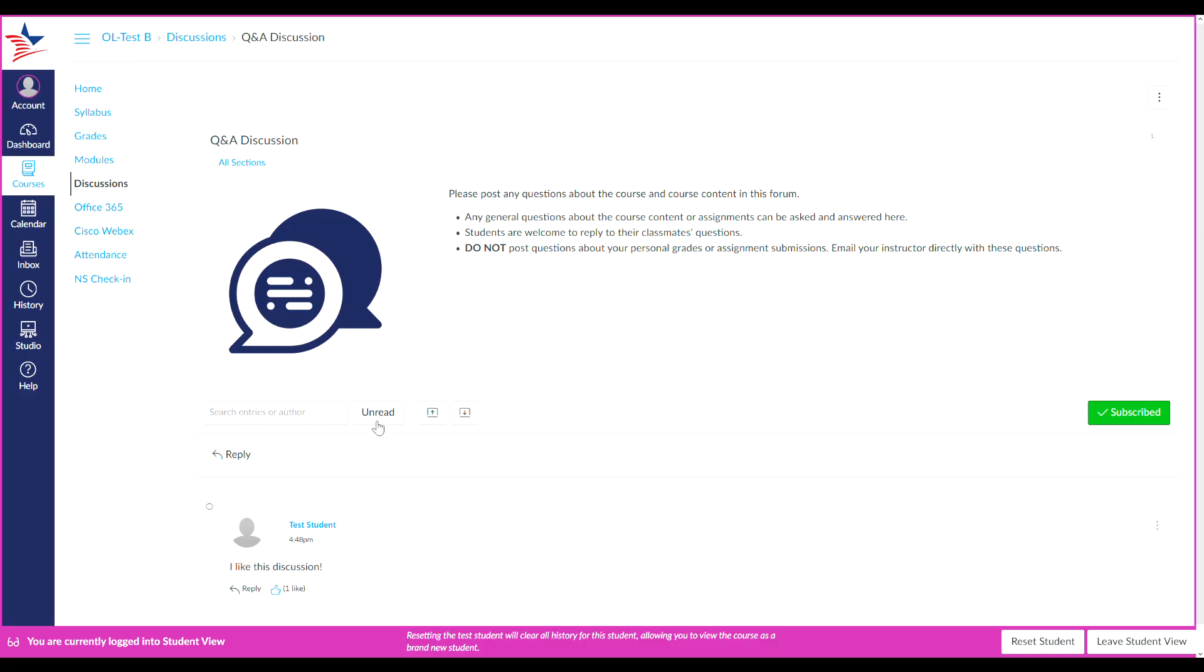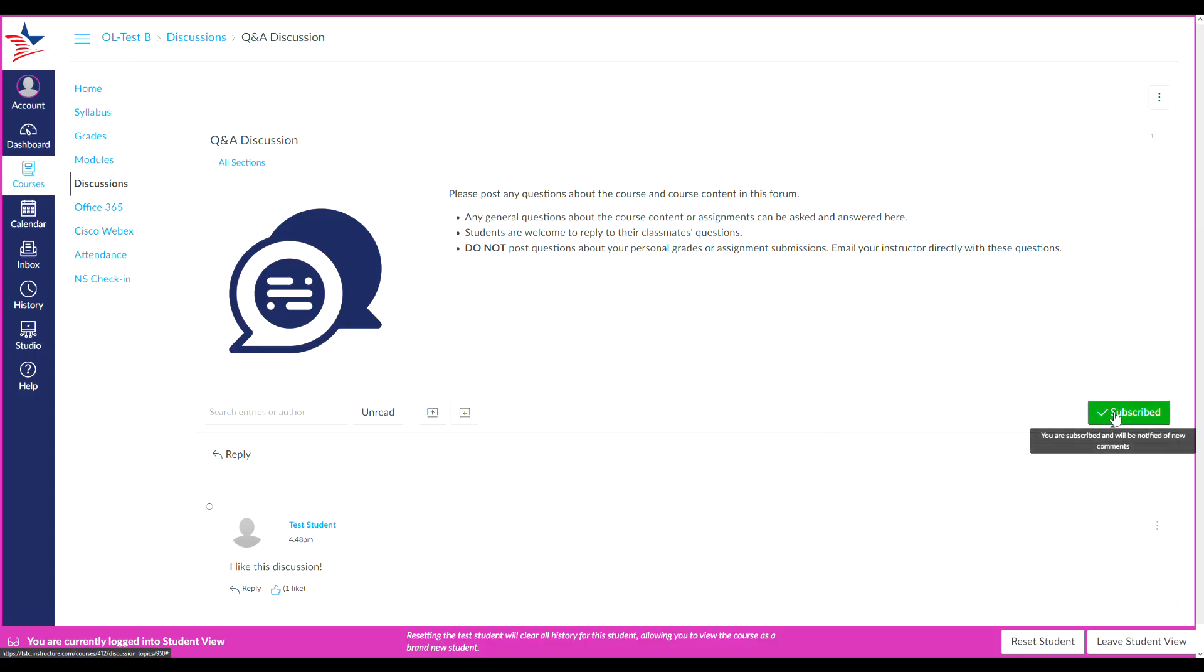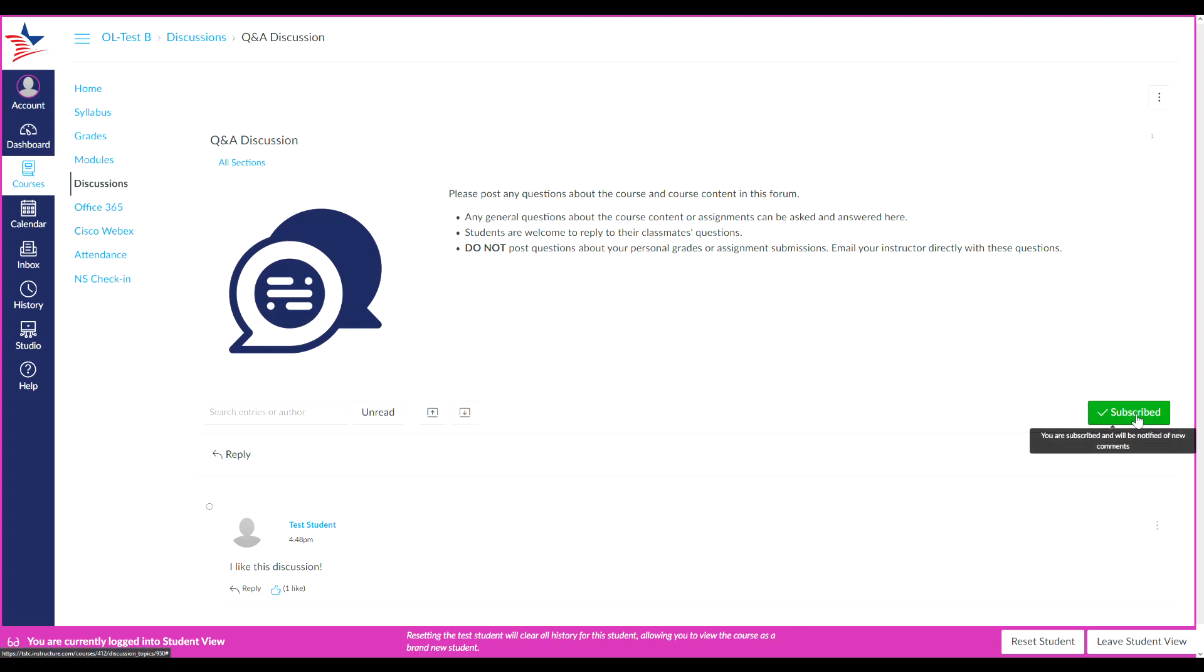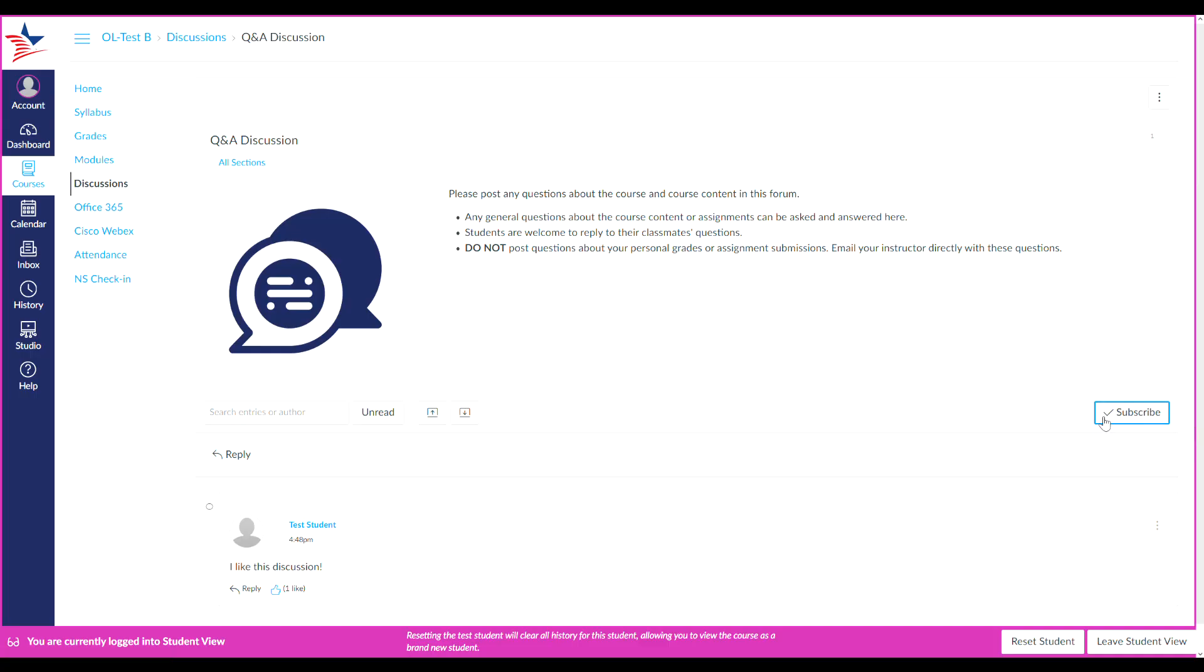By clicking this unread button, you can view unread replies. And by clicking these up and down arrows, you can either collapse replies or expand replies. If you wish to receive notifications on a certain discussion, you can subscribe to it here as well. You will know you are subscribed if the box is checked green and says subscribed. And if you are unsubscribed, it will appear like this.